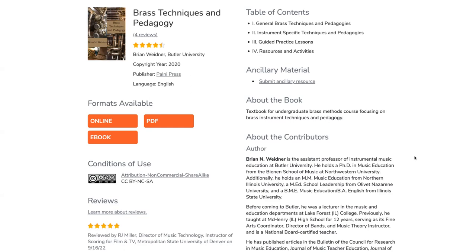I'd like to walk you through some of the information you see here. In the top left, under the title of the book, you can see that there are four reviews and that, cumulatively, the reviews are about four and a half out of five stars. You see the author, the institution the author is affiliated with, the year the book was published — 2020 — and the publisher, Pelney Press.